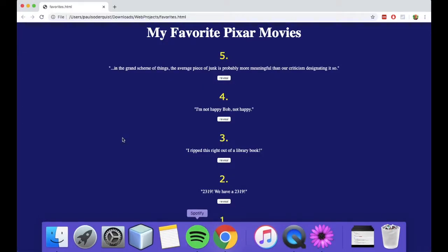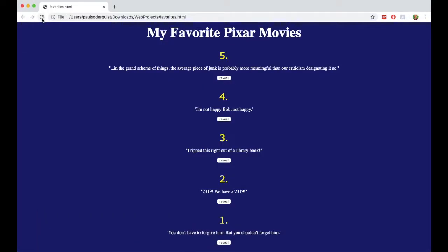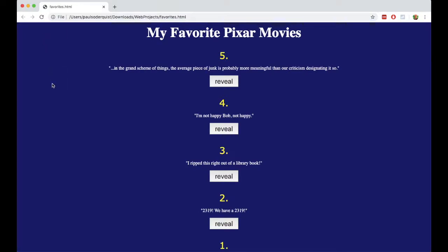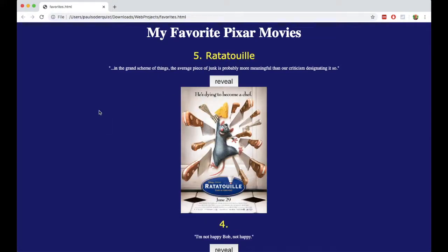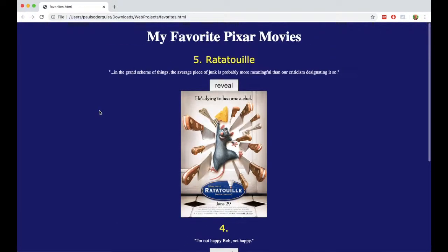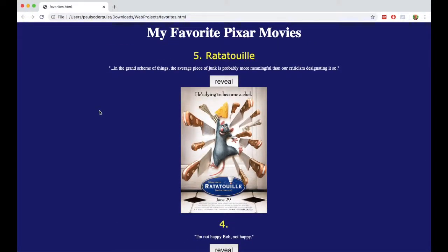Now I want to refresh it. There we go. We have a Reveal button — it's a little bit easier to click and easier to see. And this is the finished product. I've got my 5 favorite Pixar movies. Number 5 is Ratatouille.